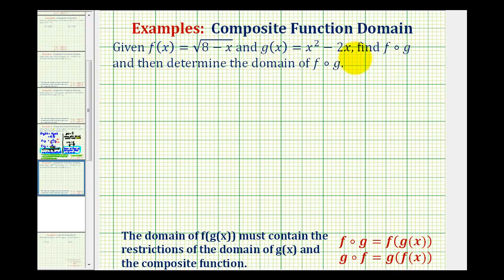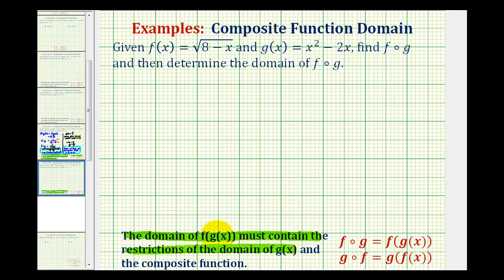Given f of x and g of x, we want to find the composite function f of g and then determine the domain of f of g. When determining the domain of composite functions, we do need to be very careful. The domain of the composite function f of g of x must contain the restrictions of the domain of the inner function g of x, as well as the restrictions on the newly formed composite function.